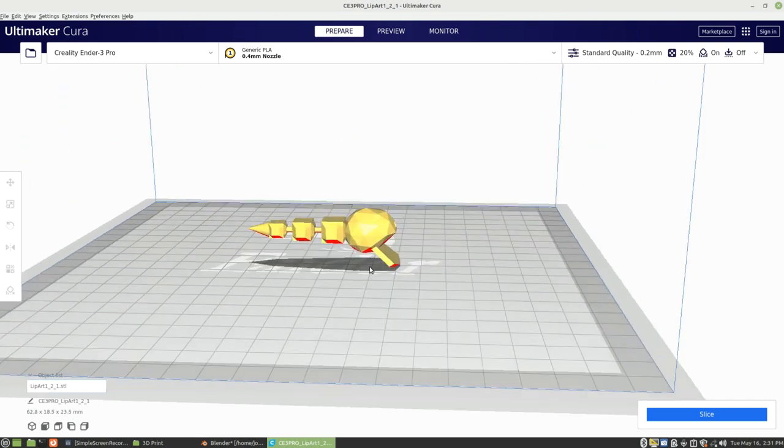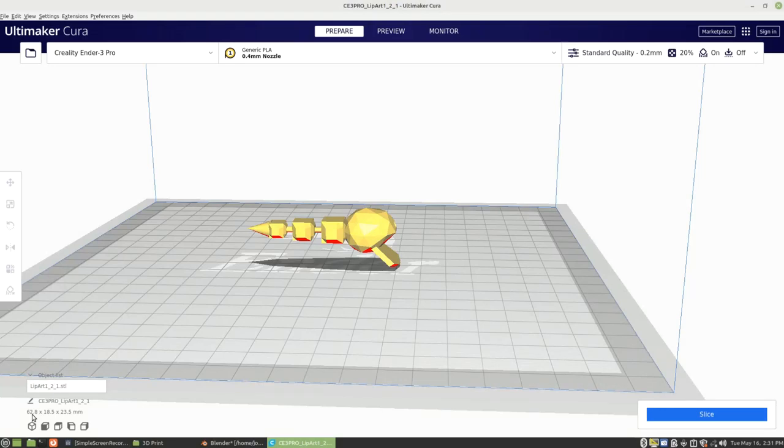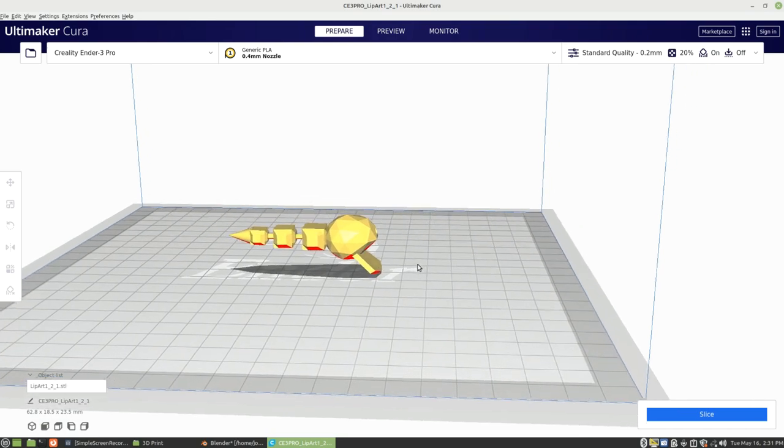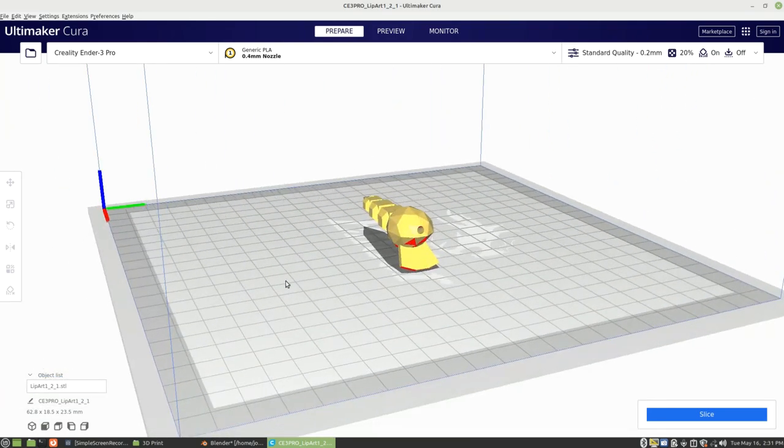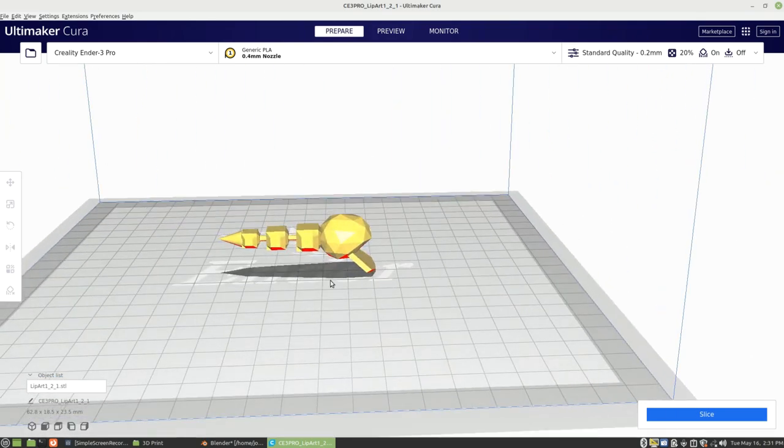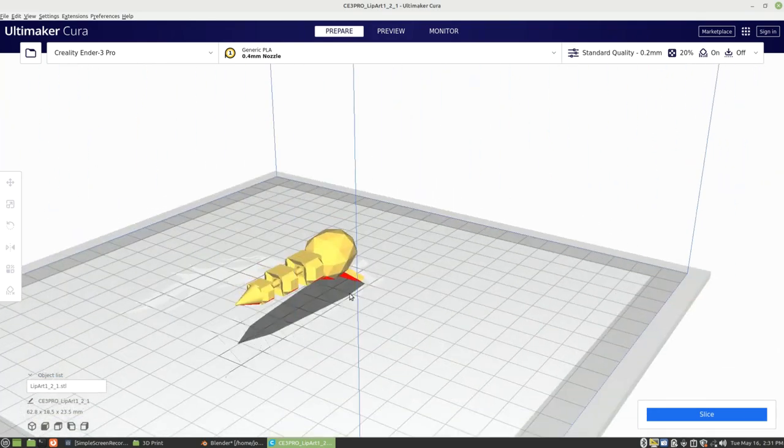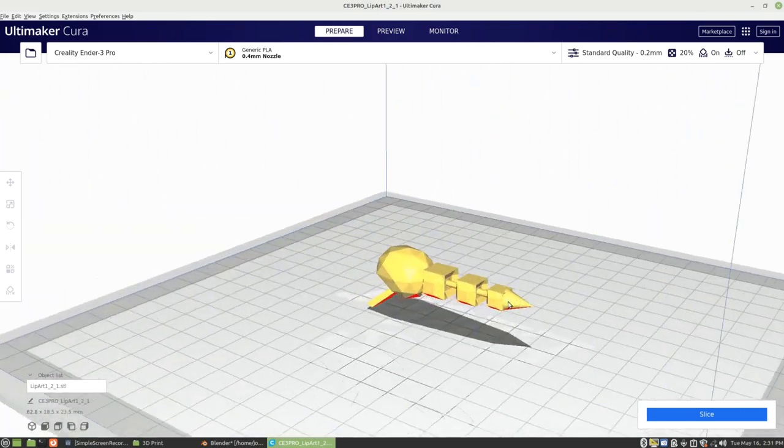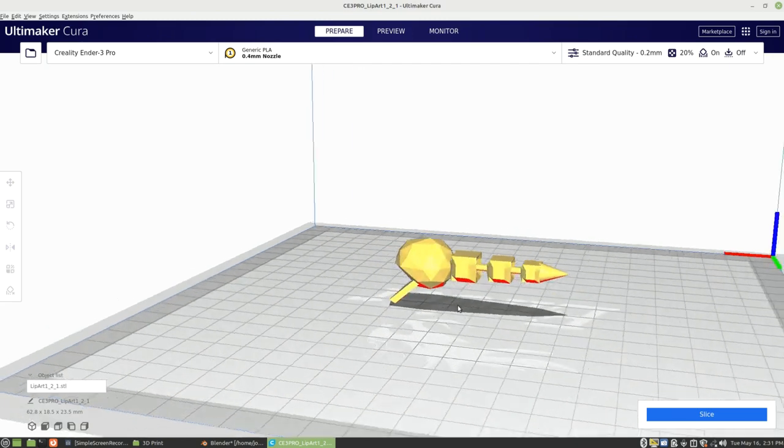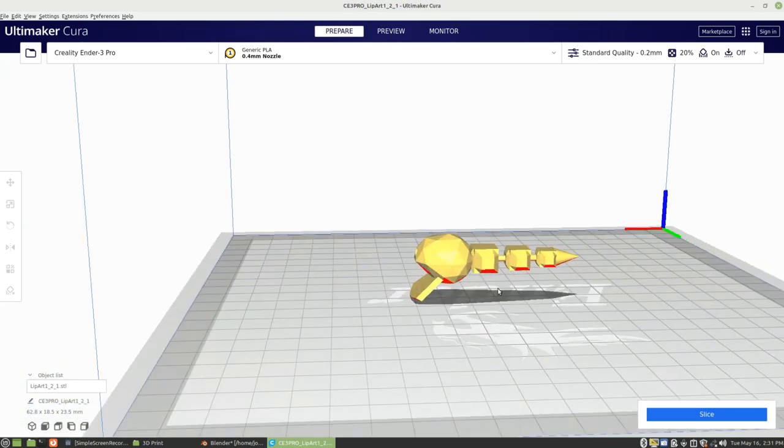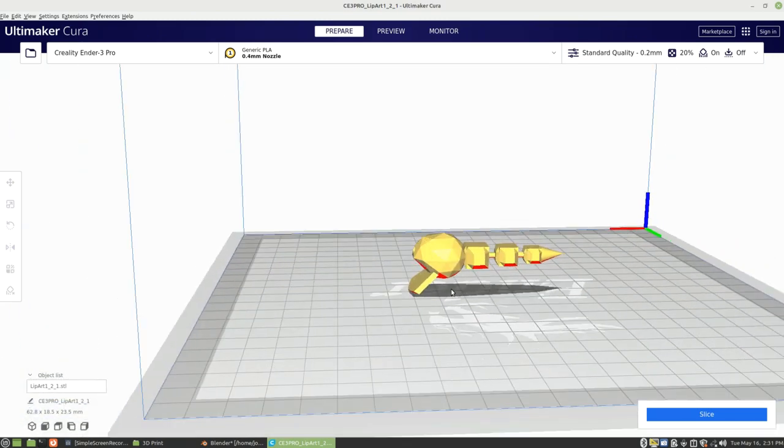So we're going to drop this down to 55. As you can see, that dropped it to about 63 millimeters, which is a much more reasonable size. It's about the normal length of any normal size crankbait.